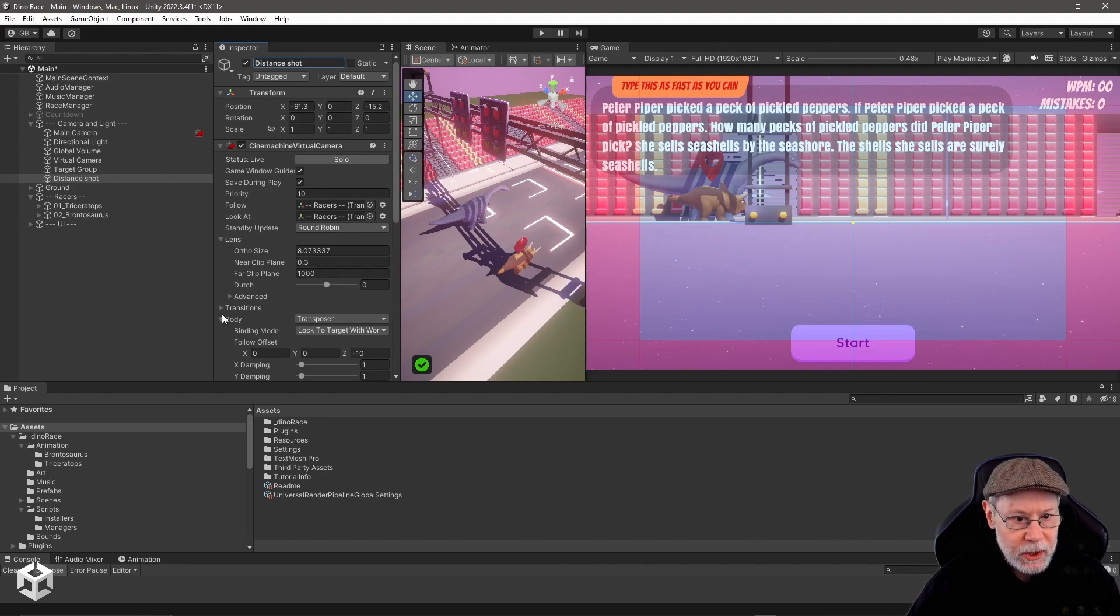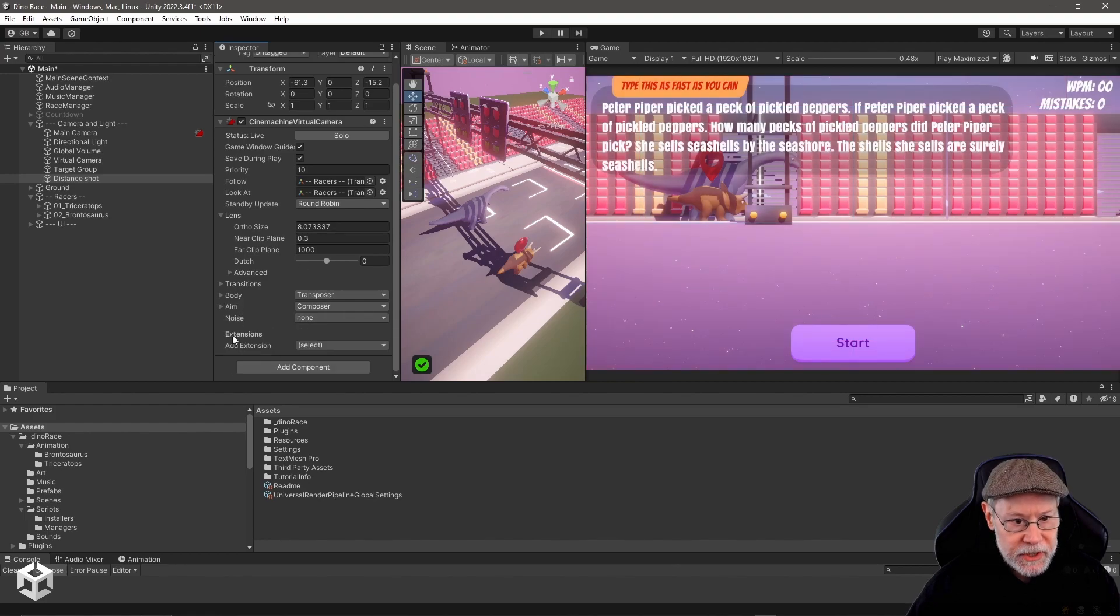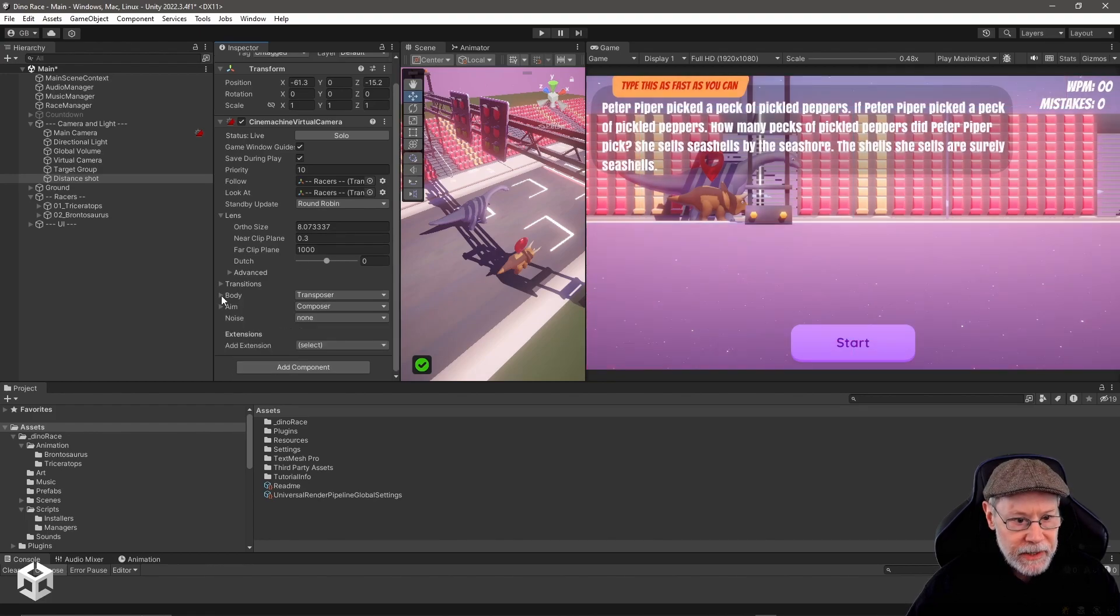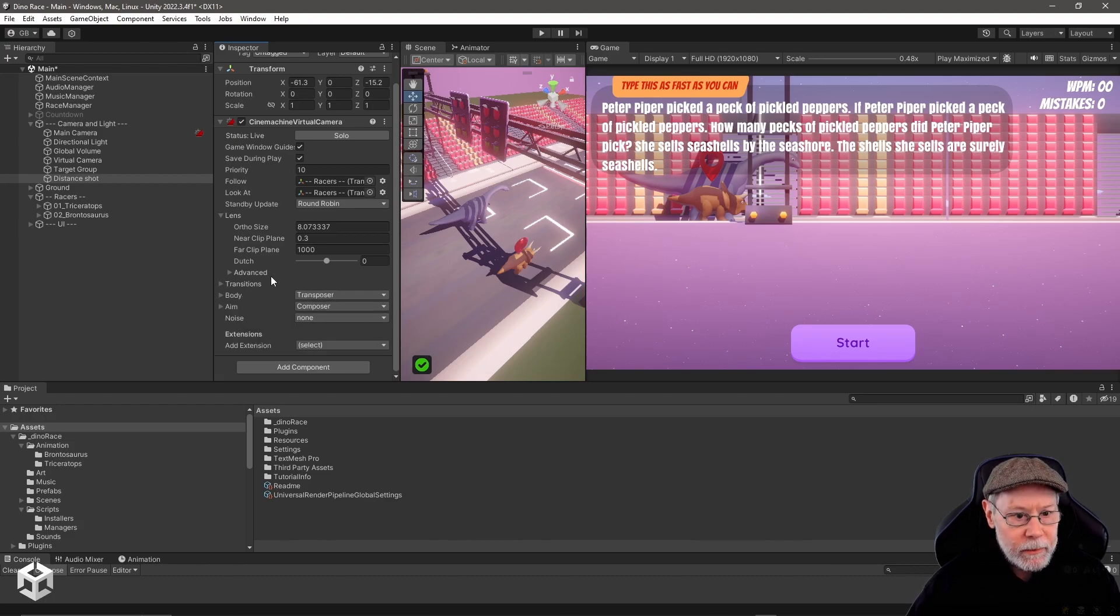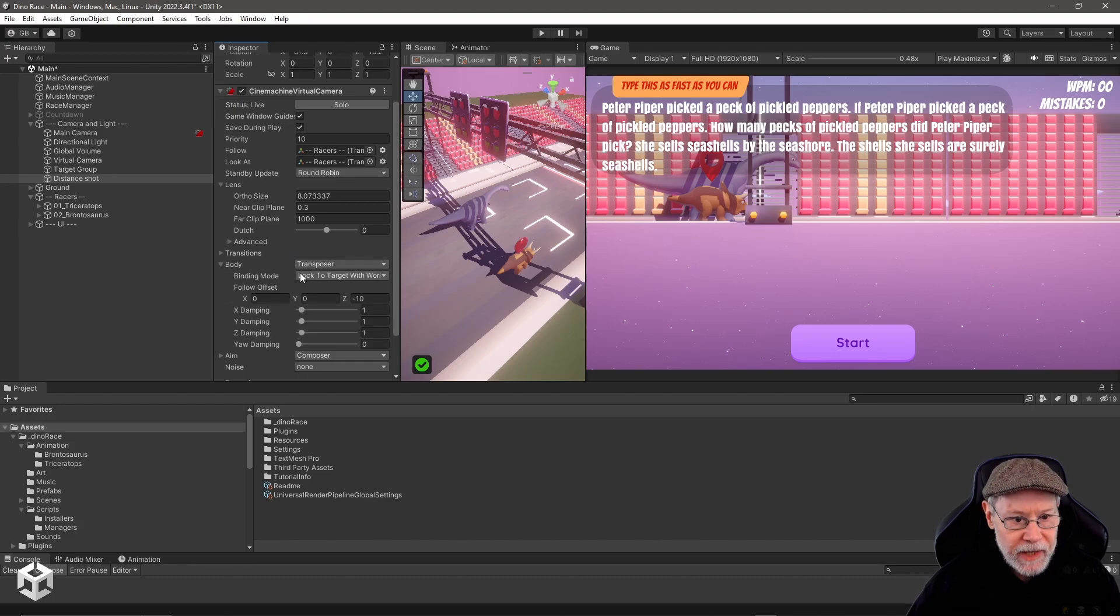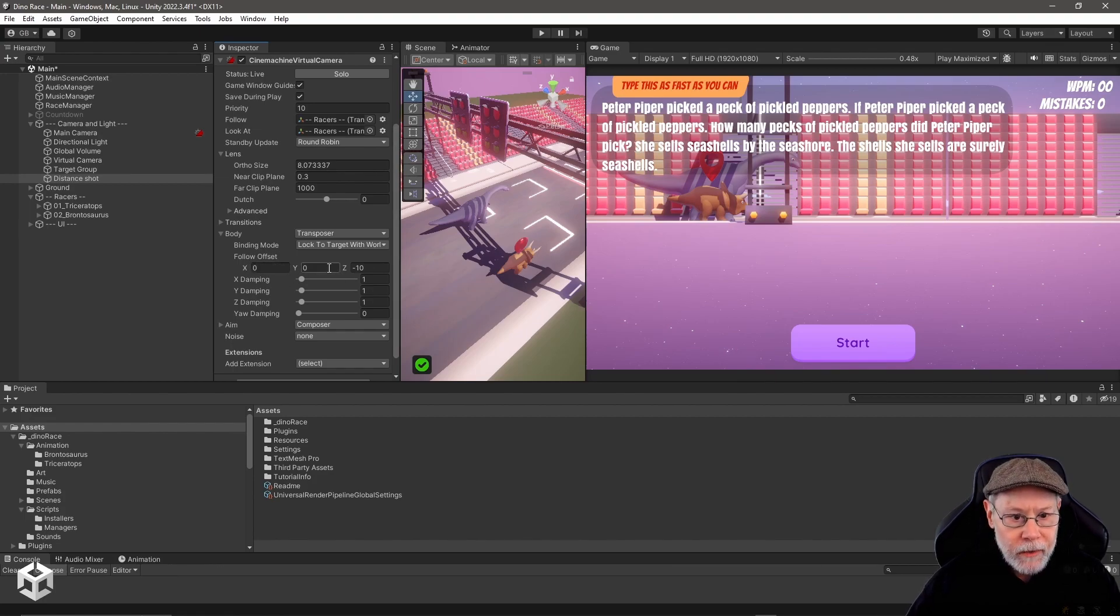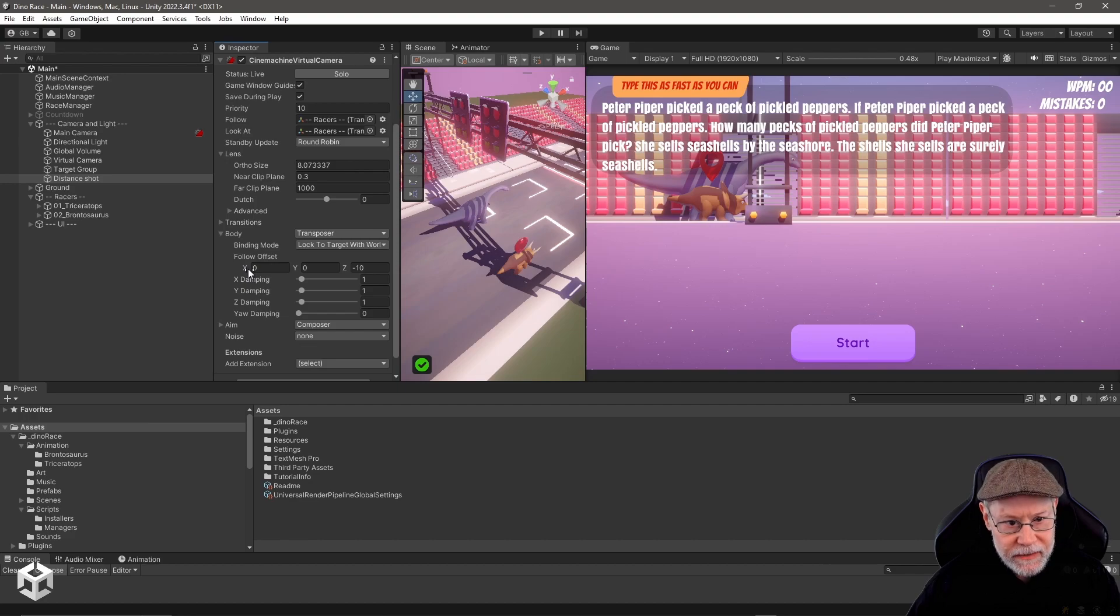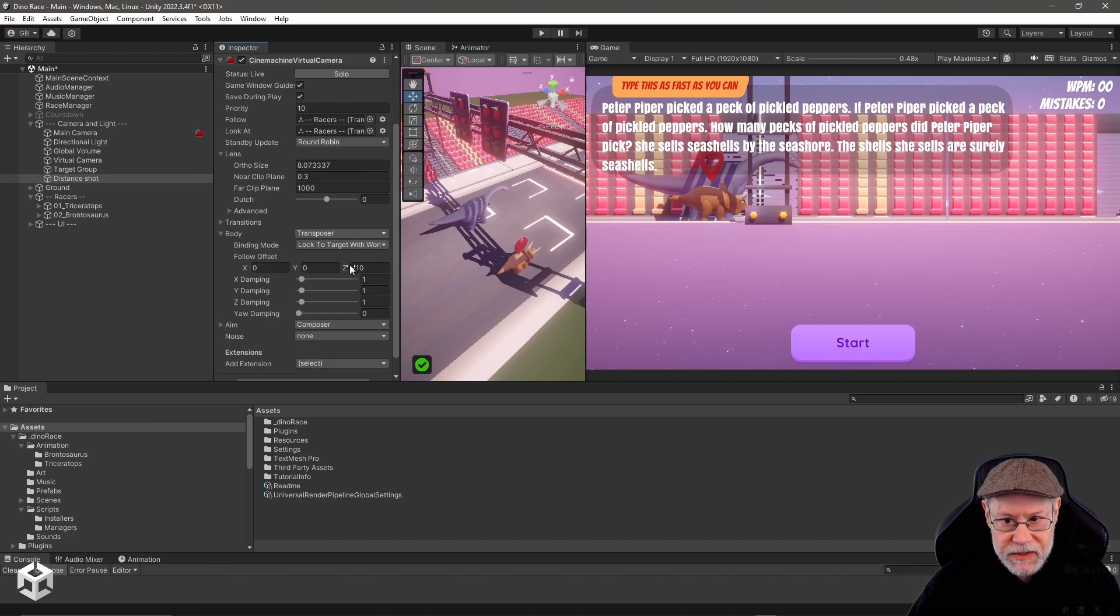We can play around with this a little bit. We can go over to the body on the camera. There's a lot of components on this camera: there's its aim, there's its body, there's transitions. What we want to look at first though is the body, and we want to look at the follow offset. Right now it's following at an x offset of zero, a y offset of zero, and then a z offset of negative 10.